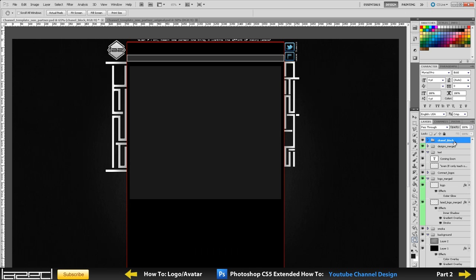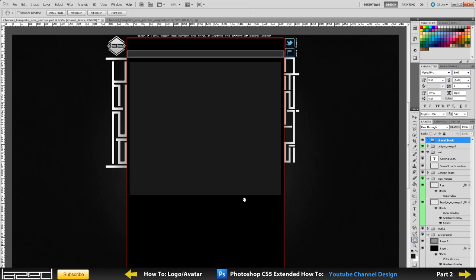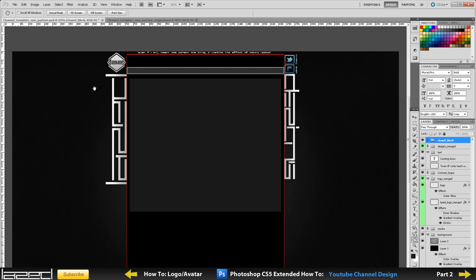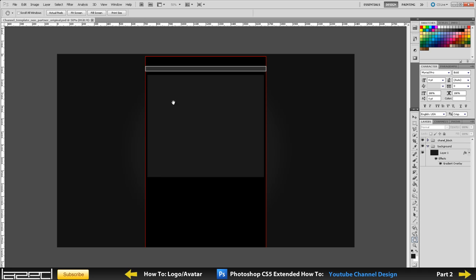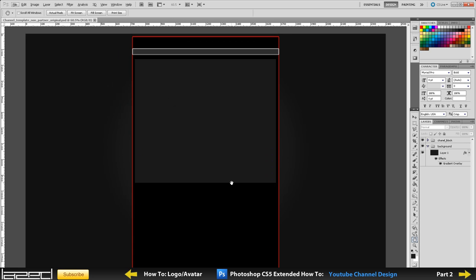This layout right here is basically the template that I'll be giving away for you guys. A link should be down in the description that you can download, and then you can follow along with this tutorial pretty easily. Once you open up the template, it should look something like this - actually, it's going to look exactly the same as this because I'll save it like so.